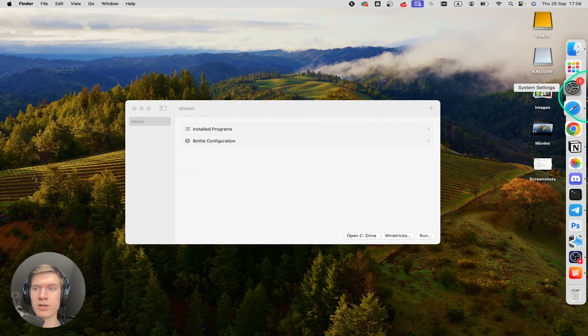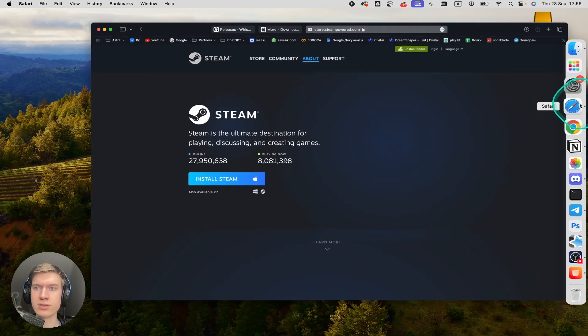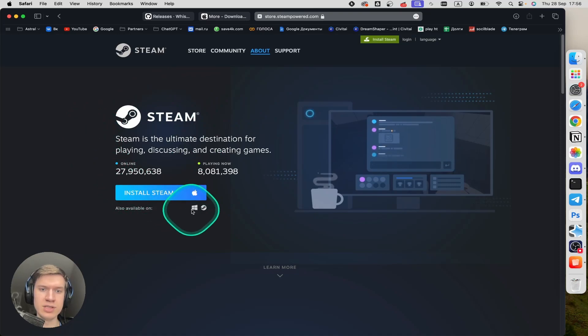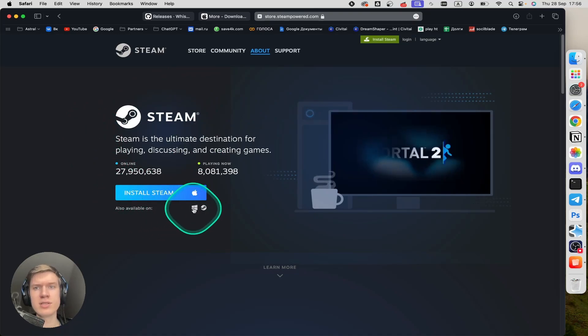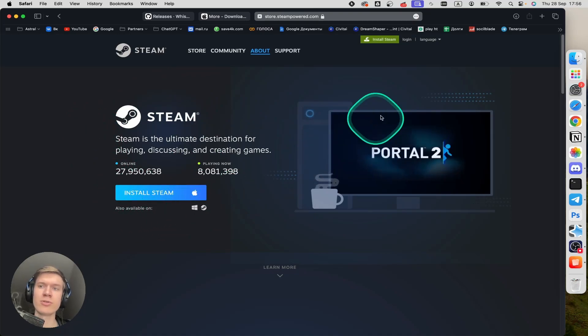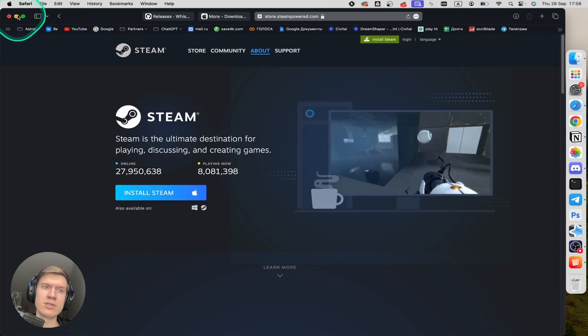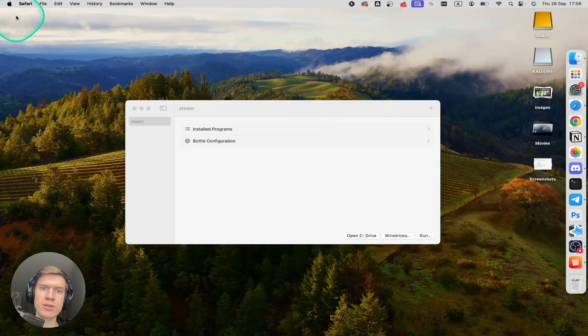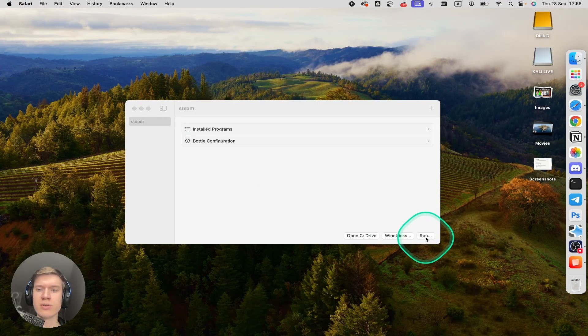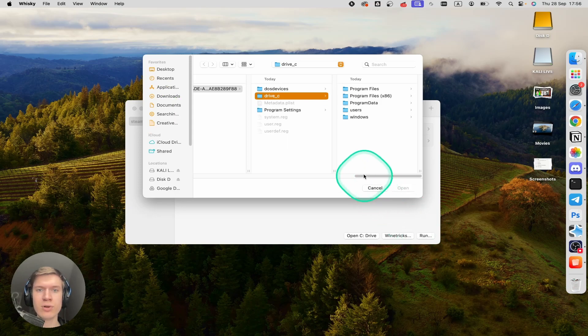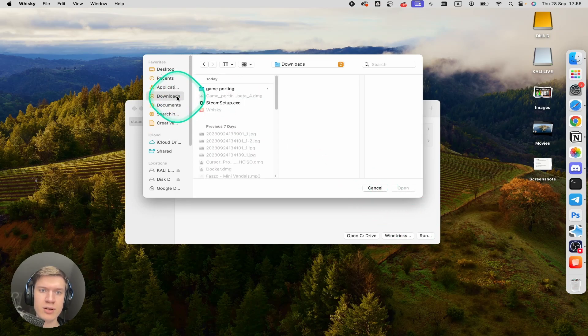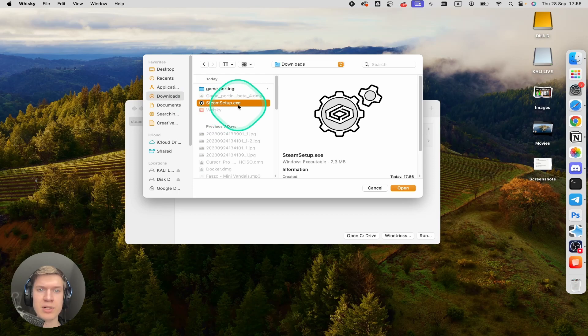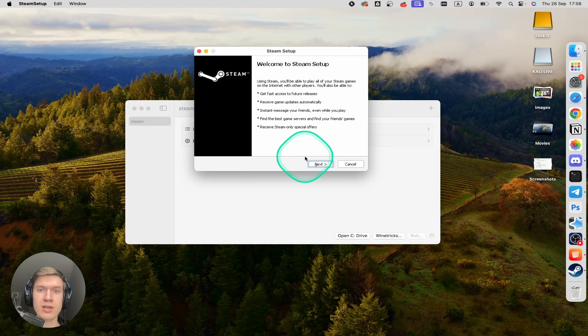Now I'm going to download Steam. On this page, I click on install Windows version. Once it's downloaded, you can minimize this window and click on run button at the bottom right corner. Then click on downloads here and find steam setup.exe. After that, click on open.